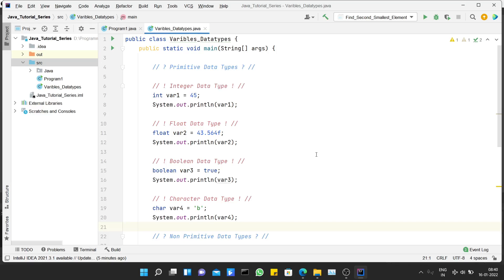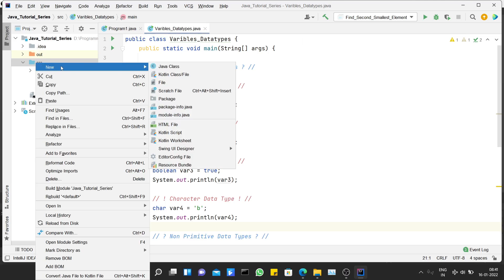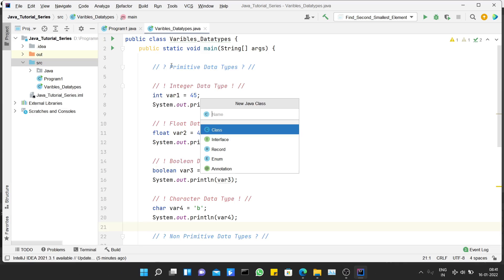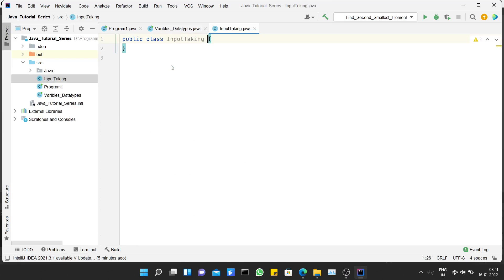Hi guys, this is the third video of our Java playlist. In the previous video we saw how we can declare different variables and data types and how we can print values of those variables. In this video we're going to see how we can take input in Java. Let's create a new class.